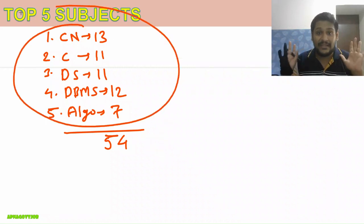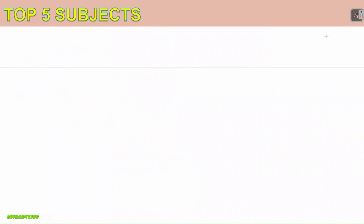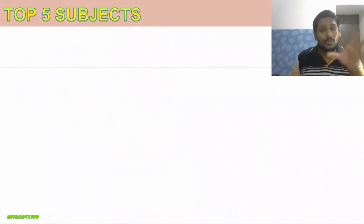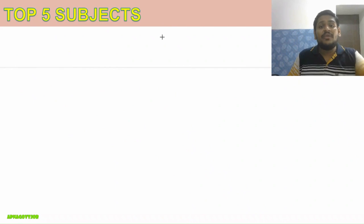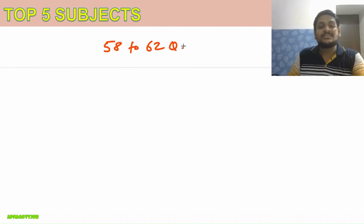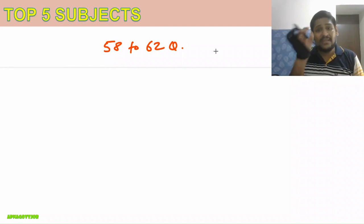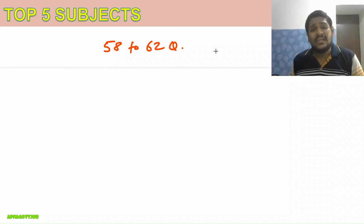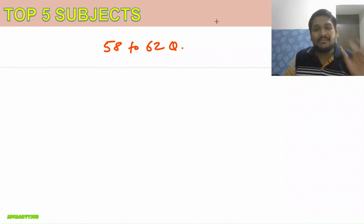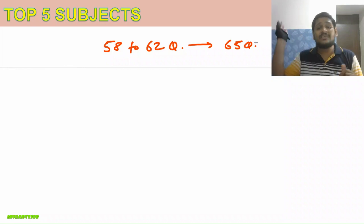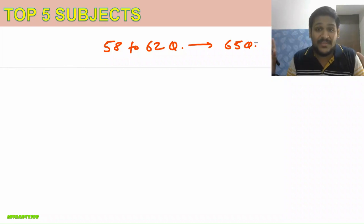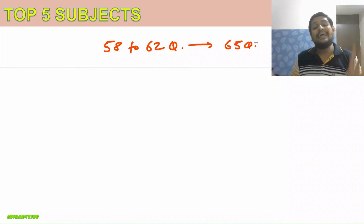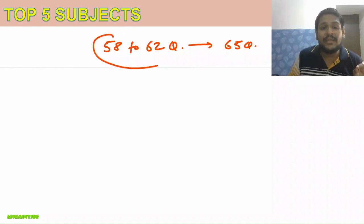As per me, the fair attempt for this level of paper will be around 58 to 62 questions out of 100. If you studied well and your concepts are good, then maximum you can stretch it to 65 questions. If you did above 65, then exceptional performance—no need to worry. But max, it is recommended that 58 to 62 is the fair attempt.